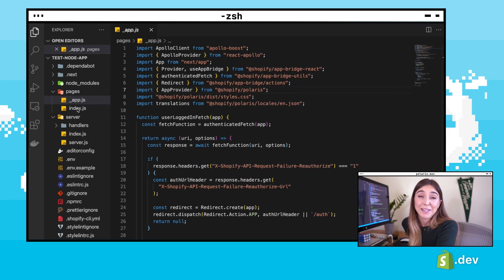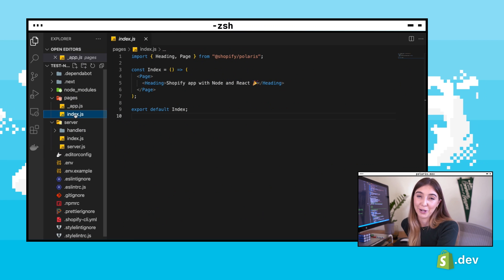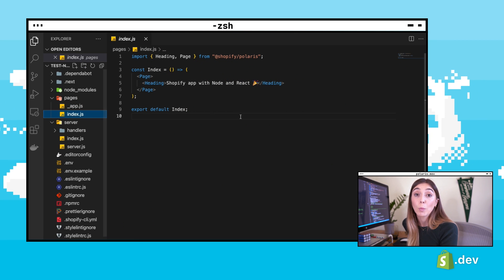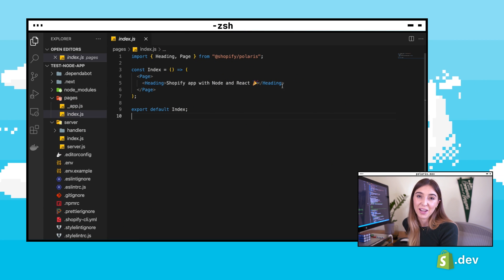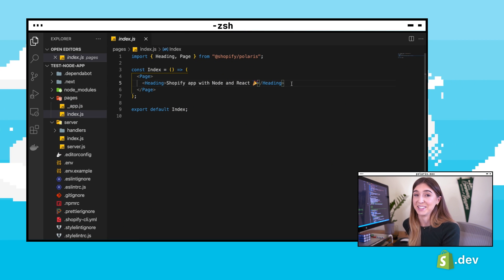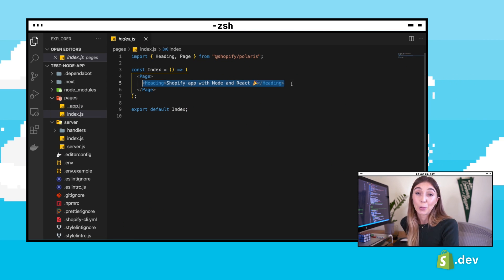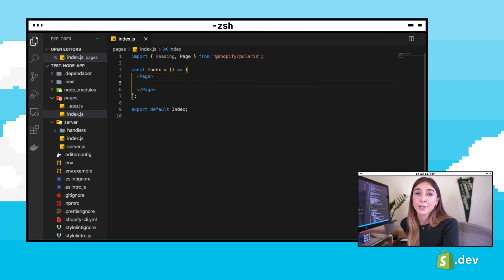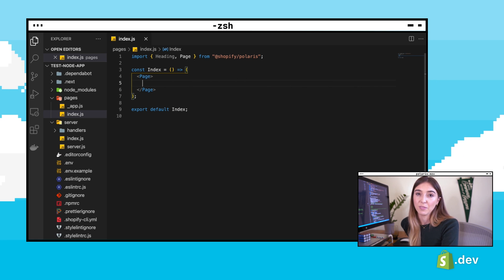Now we can add a new component to our project. Open the index.js file. You should see a page and a heading component. We're going to keep the page component — this is a structural component used as the outer wrapper of the page.